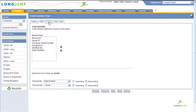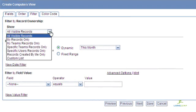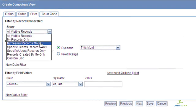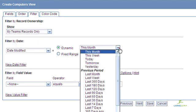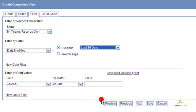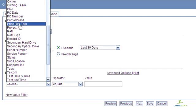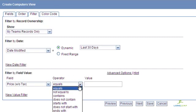Perhaps the most powerful aspect of defining views is filtering. LongJump provides a range of filters based on record ownership, date values, and content. With logical operators, you can create very precise filters to segment your data.